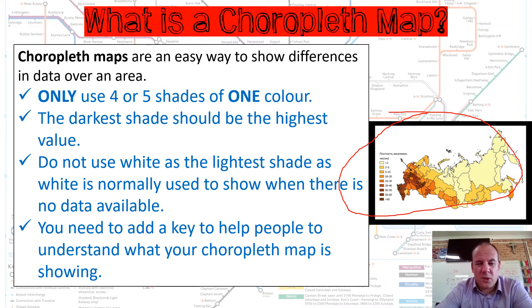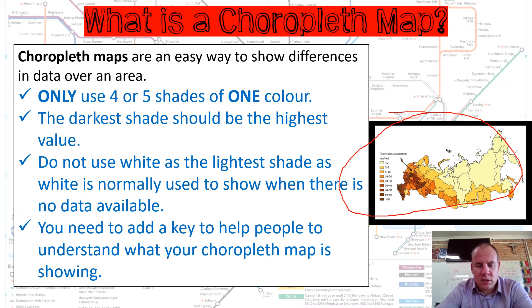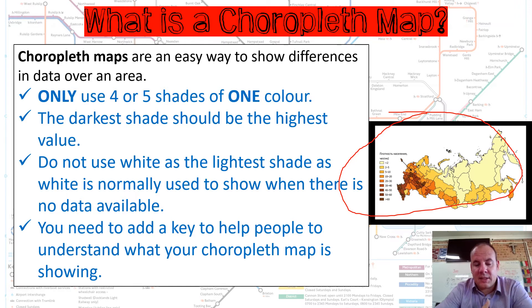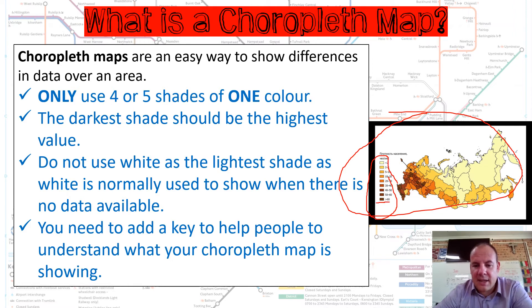We use maybe four to five shades of one colour, and the darkest is normally the highest, but not always — so make sure you read the map legend. You don't use white because white indicates that no data is available. You need to add a key or legend to help people understand what the choropleth map is showing. As you can see in this example, the darkest is our highest and the lightest is the lowest.